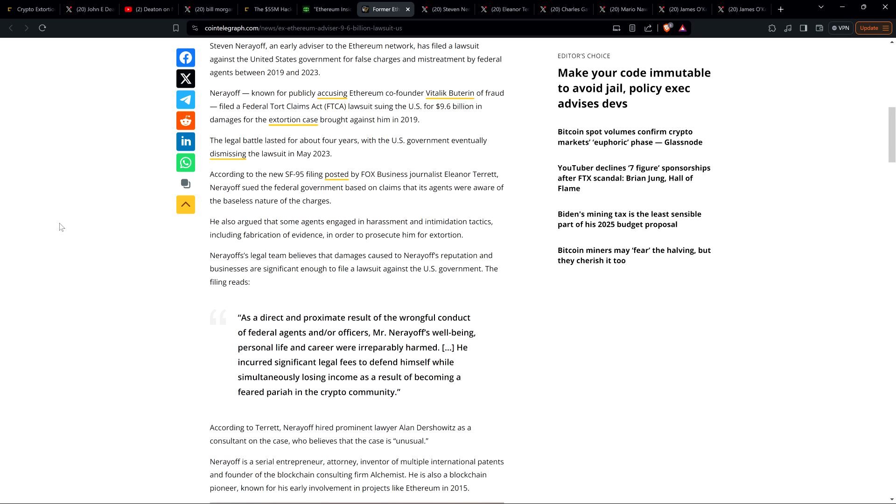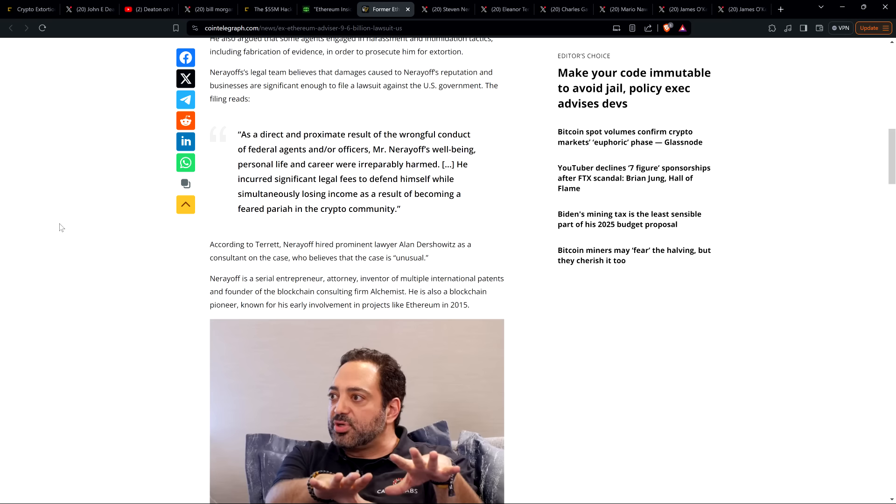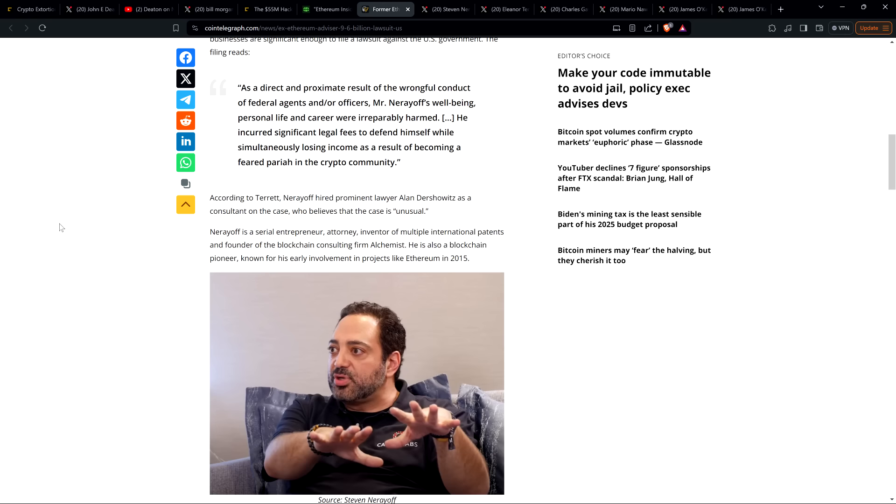Nerayoff's legal team believes that damages caused to Nerayoff's reputation and businesses are significant enough to file a lawsuit against the U.S. government. The filing reads, and this is a quote: 'As a direct and proximate result of the wrongful conduct of federal agents and/or officers, Mr. Nerayoff's well-being, personal life, and career were irreparably harmed. He incurred significant legal fees to defend himself while simultaneously losing income as a result of becoming a feared pariah in the crypto community.' End quote.